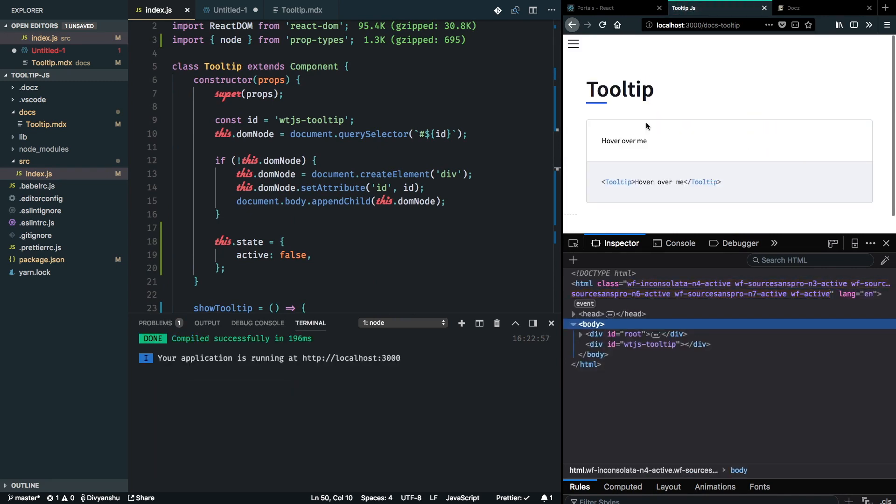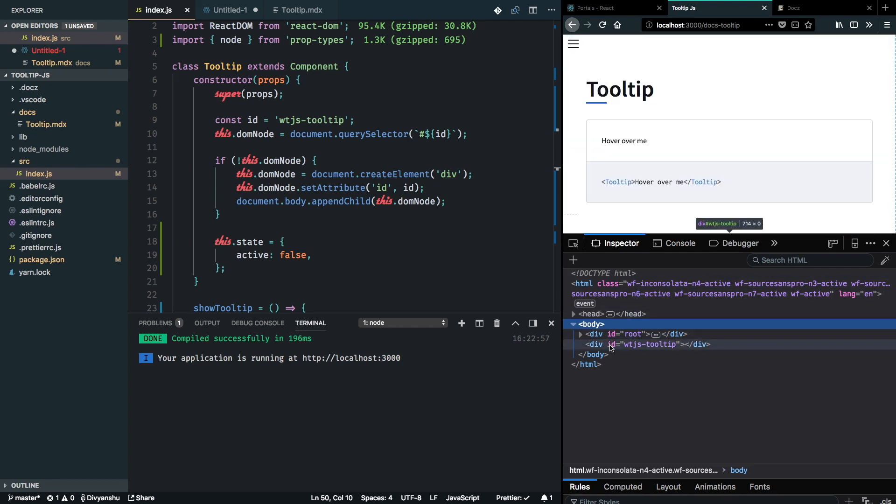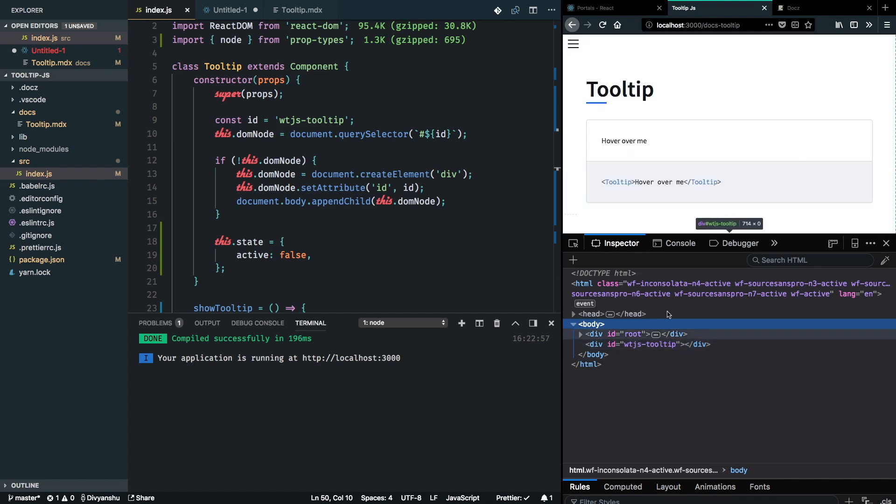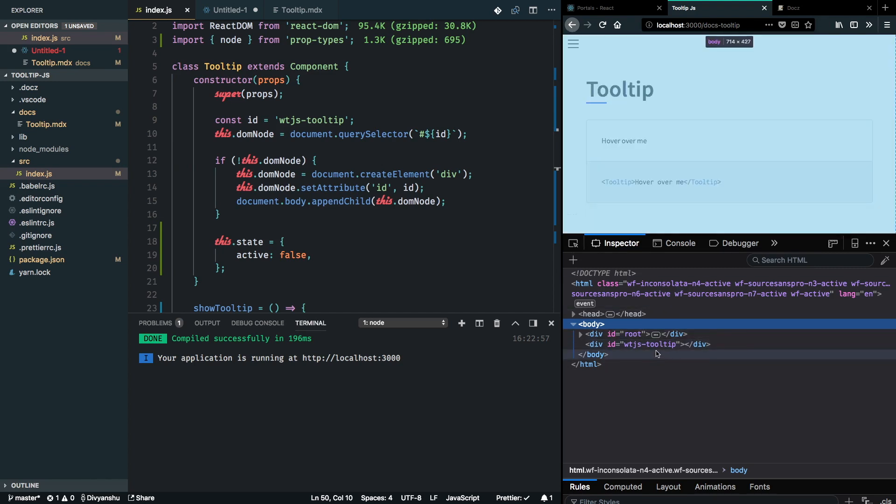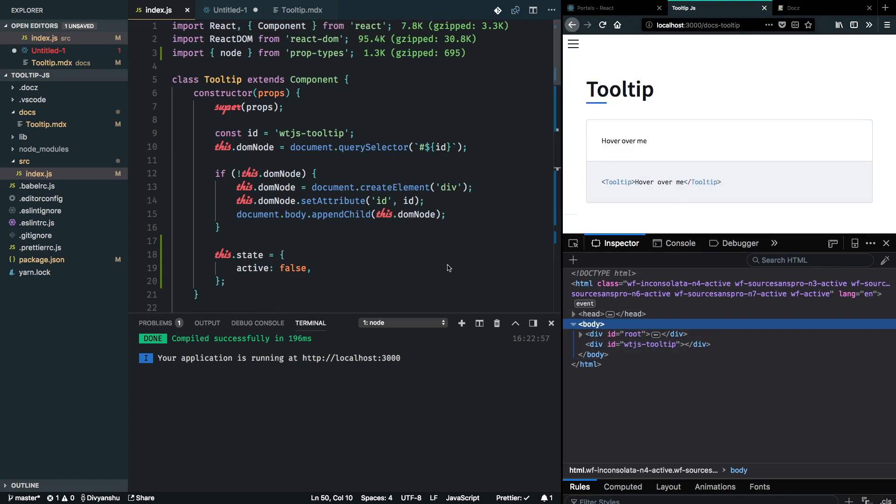You can see that as I hover over it, I'm now able to render the tooltip in my DOM. If you look closely on this WTJS tooltip container, you should see that when I hover over it, my DOM is getting rendered inside this unit. So far so good.